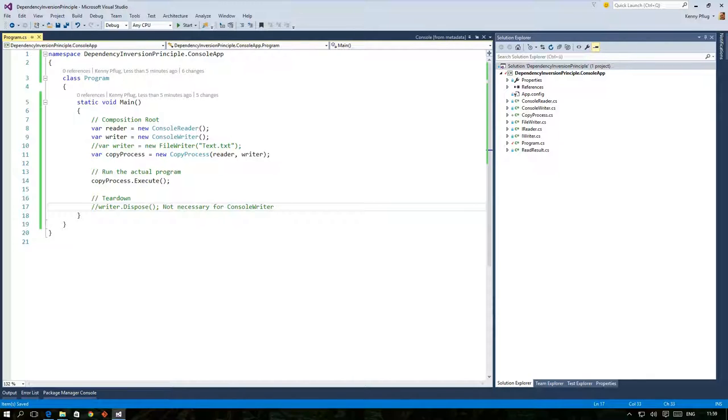We also learned that dependencies between objects should be resolved in the composition root which usually resides directly at the beginning of your application.